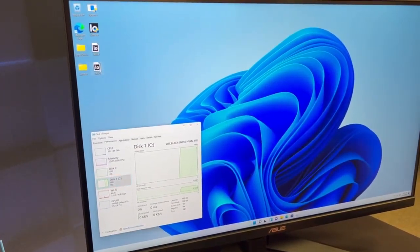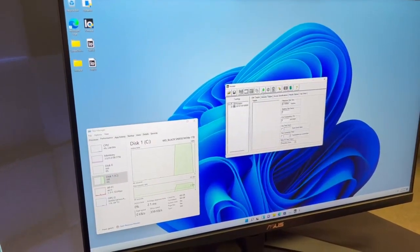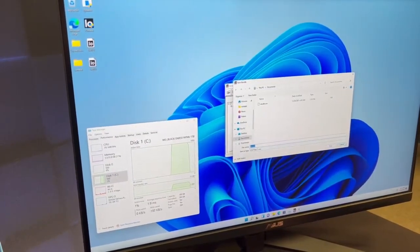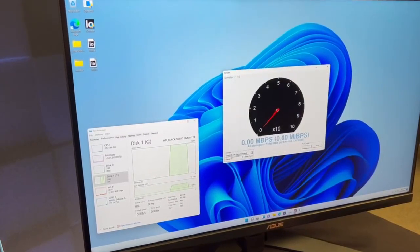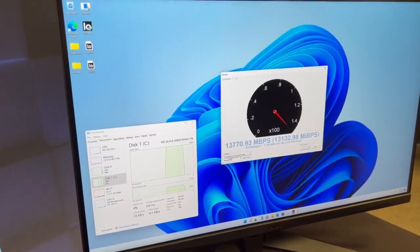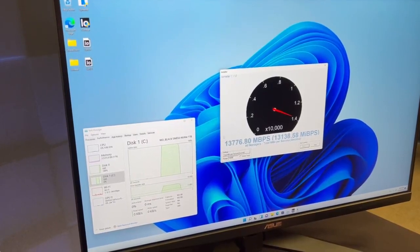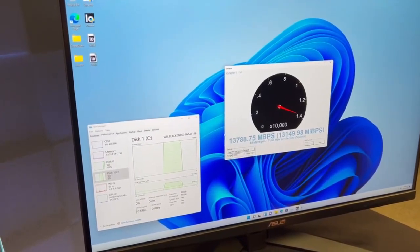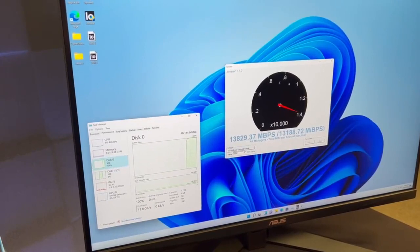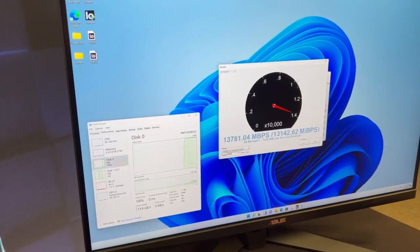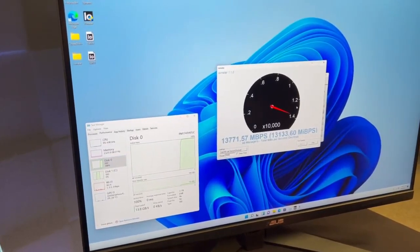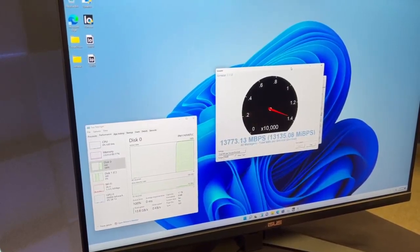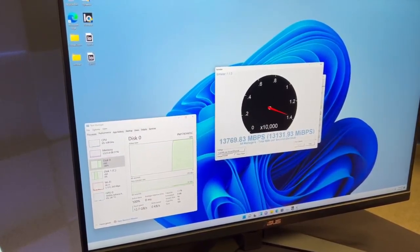Now we're going to run the same iometer test of throughput on the new Samsung PM1743. And you'll see that we're getting basically almost double, 13.8 gigs per second of total throughput bandwidth on this new PCIe Gen 5 SSD. So this is some of the cool, exciting stuff that you can expect to see for Gen 5 SSDs coming out later this year.